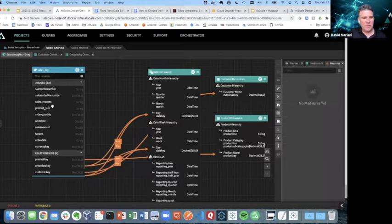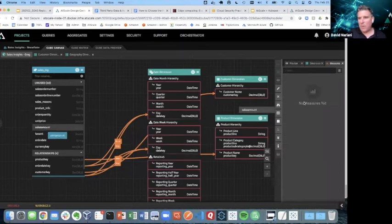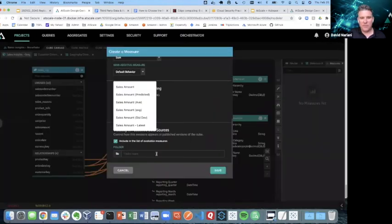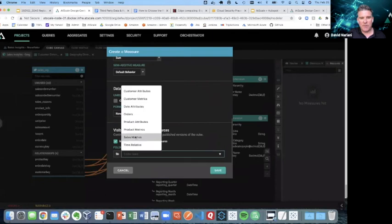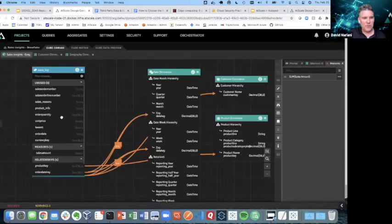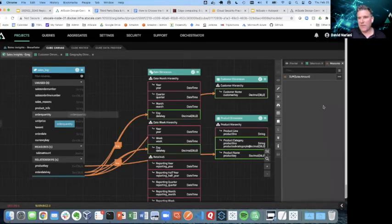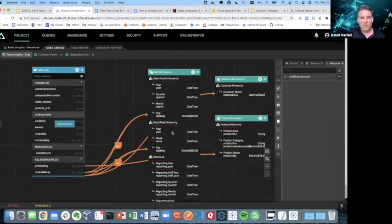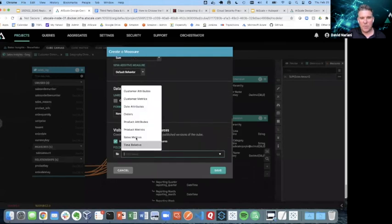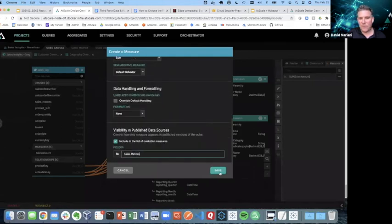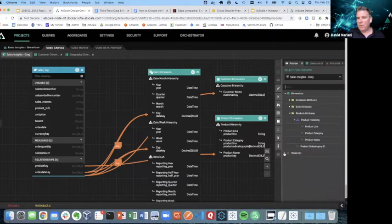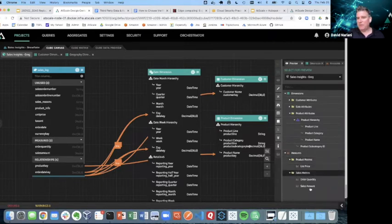So I'm not done yet. I need to do a couple measures. I want to definitely look at sales. I'm going to put it into a sales metrics folder. I probably want to look at how many products were bought. I'll put that also in a sales metrics folder. And voila, if I look at preview, now I have my semantic layer right there. So all I need to do now is to publish this.